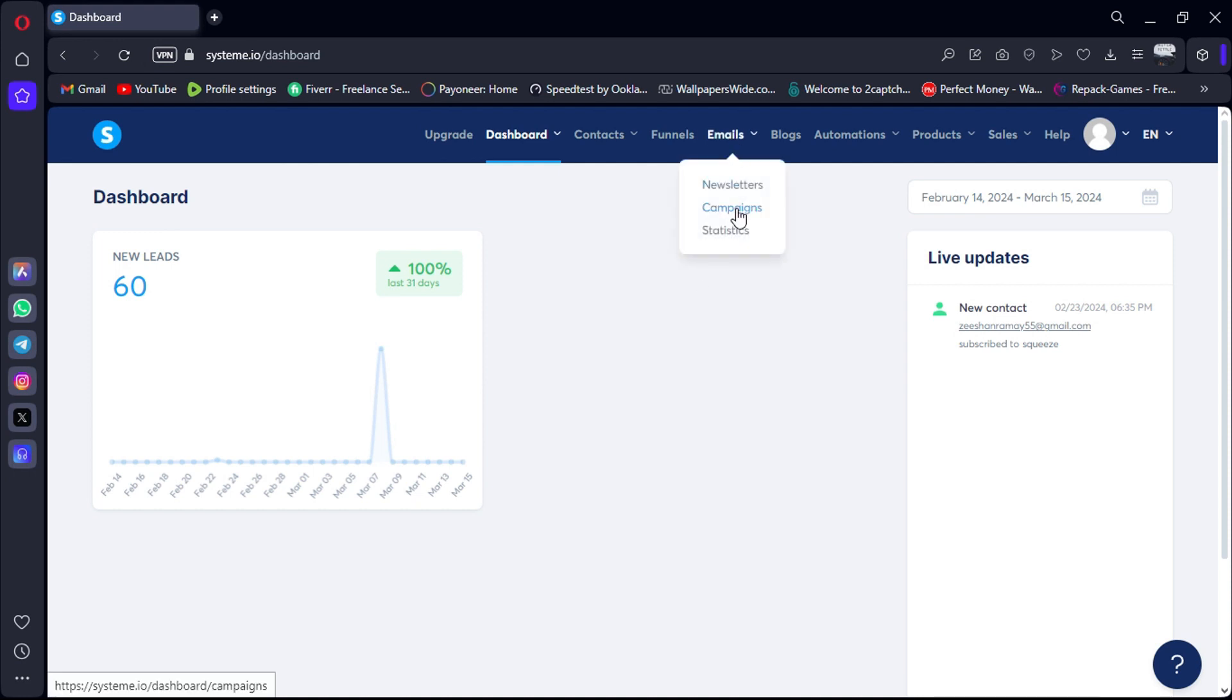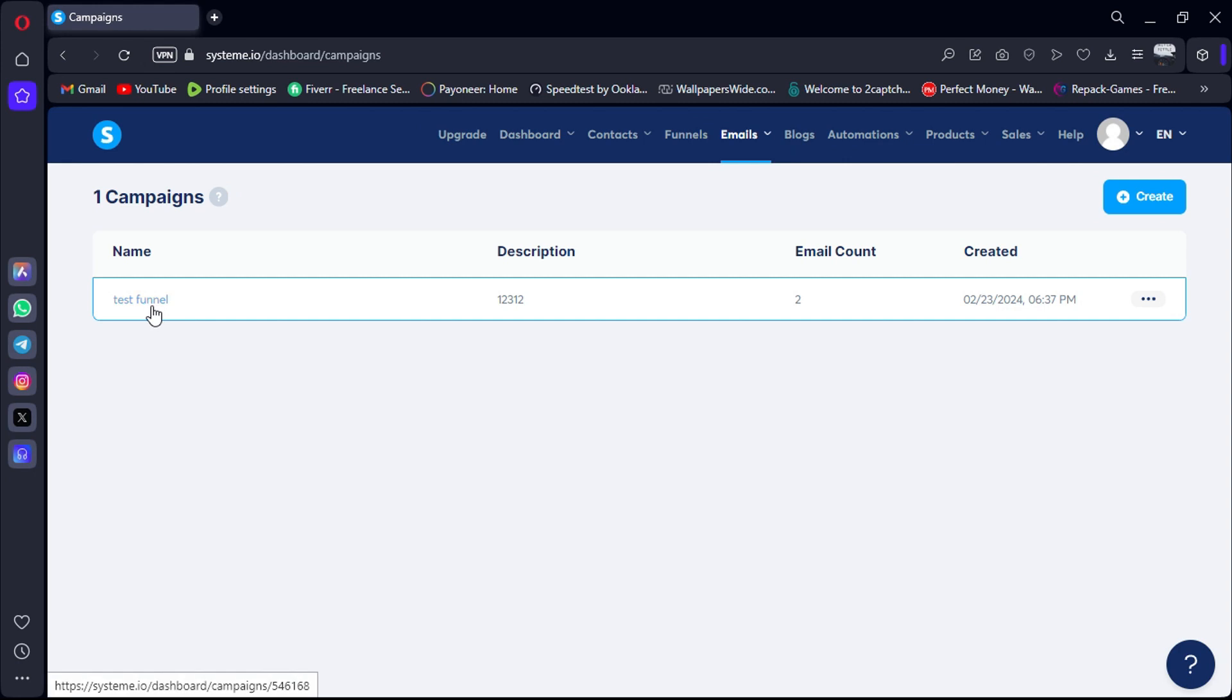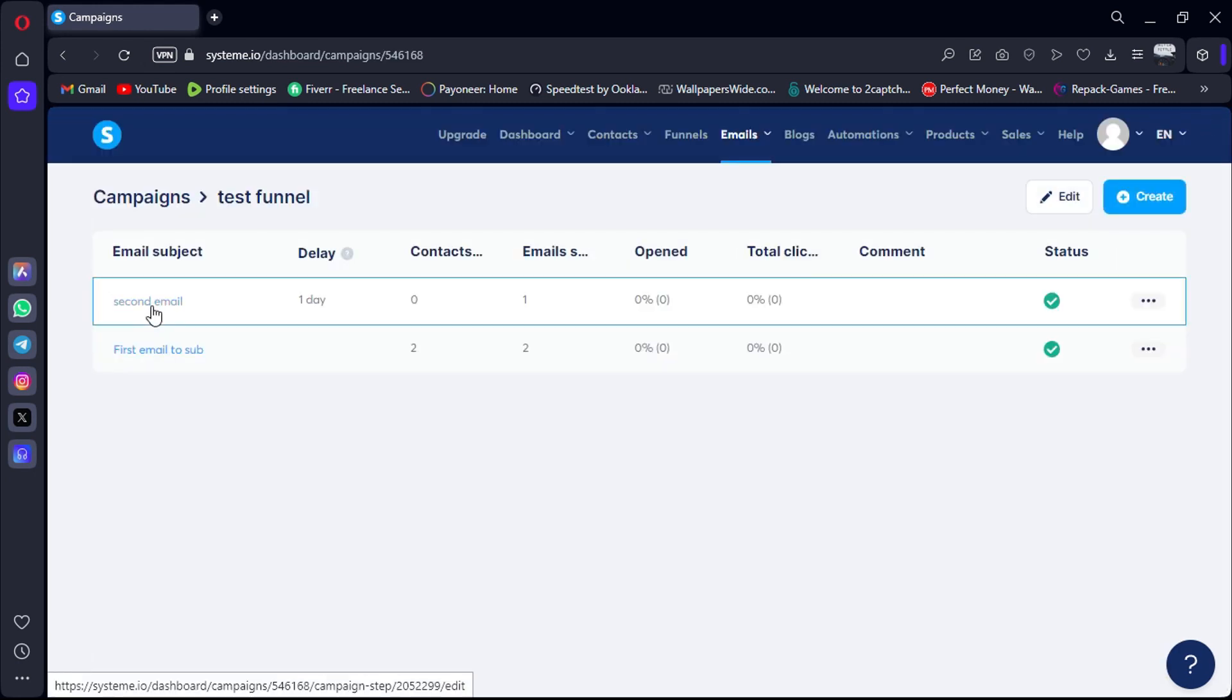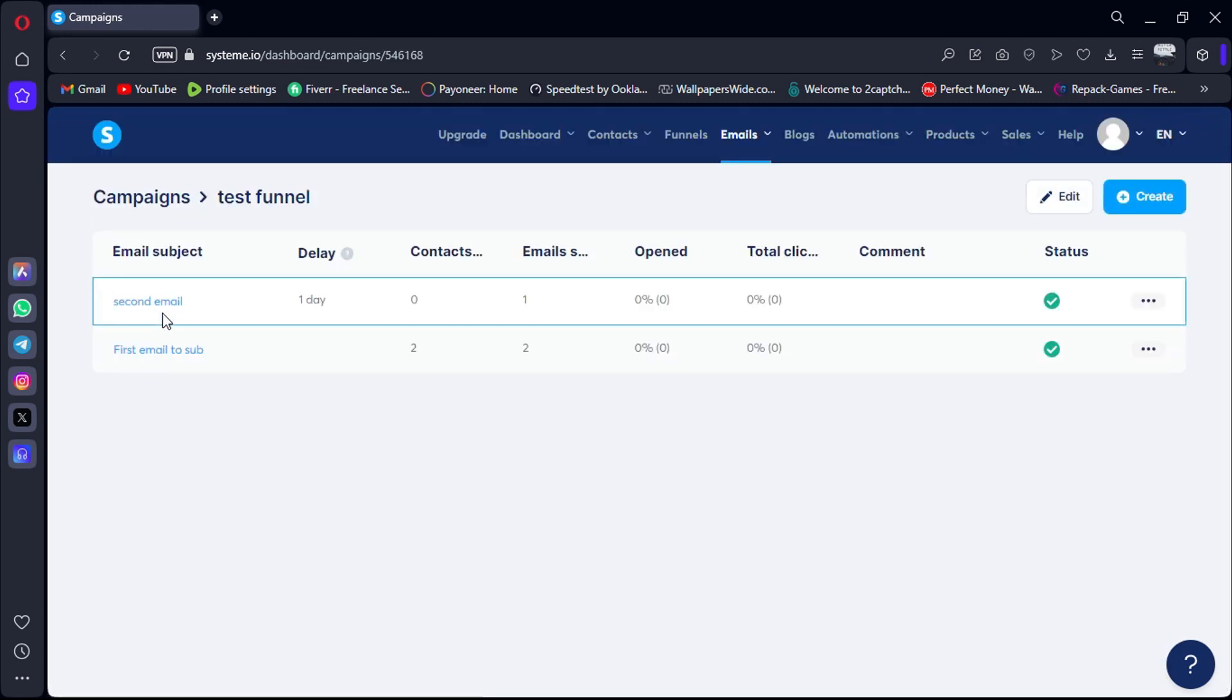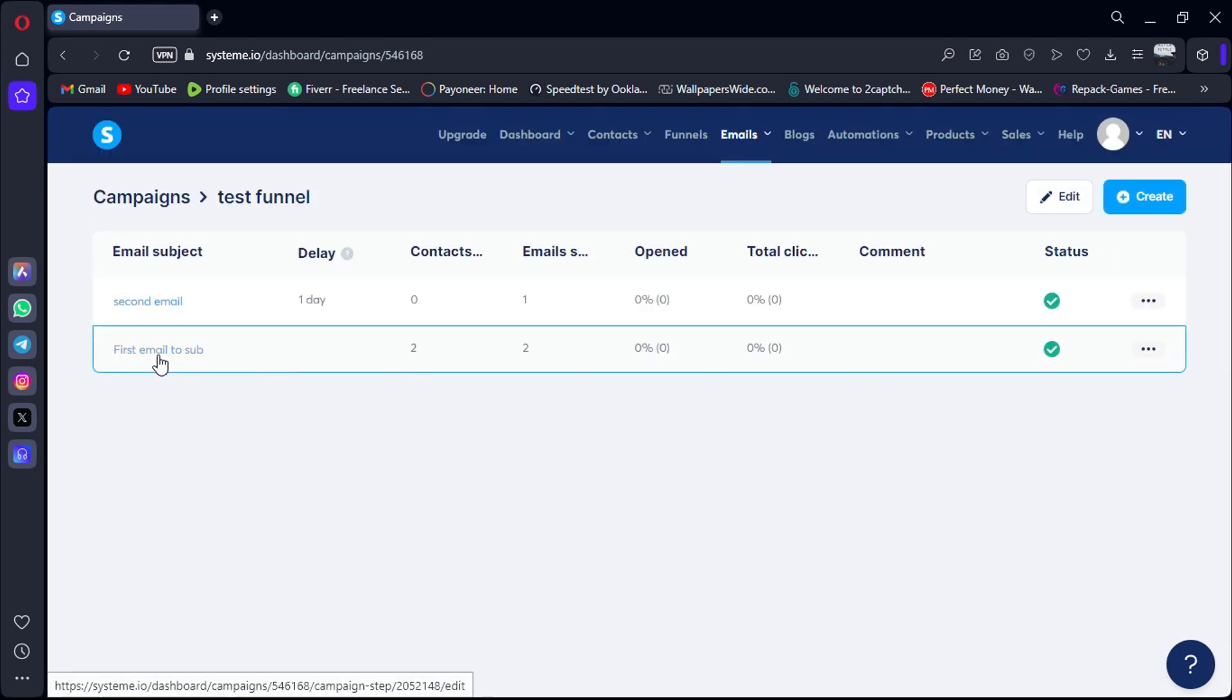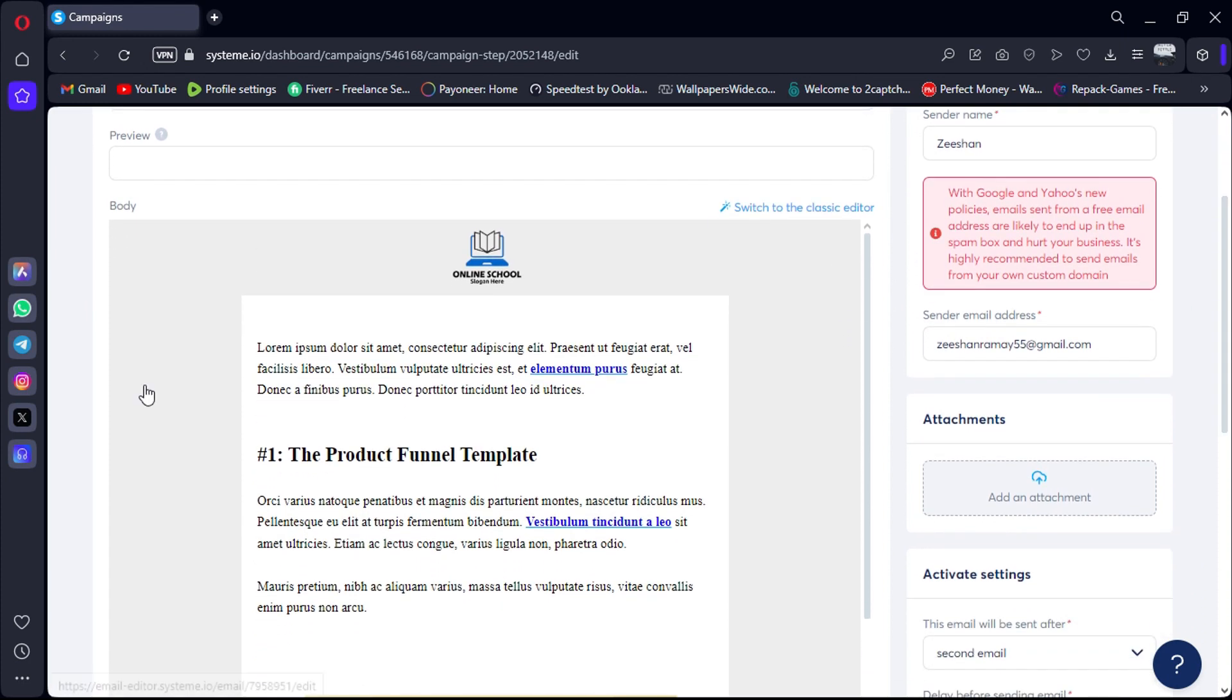First, let's head over to the Systeme.io platform by using the link in the description. Once you're logged in, let's take a look at an email campaign that we created. Here's the email campaign I created.